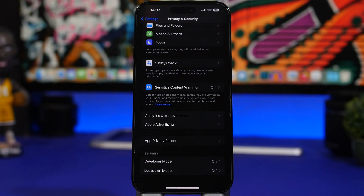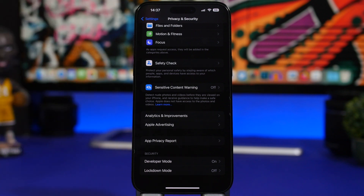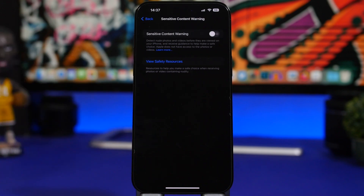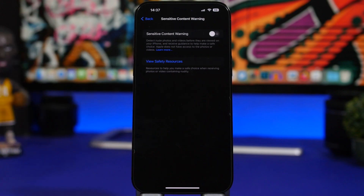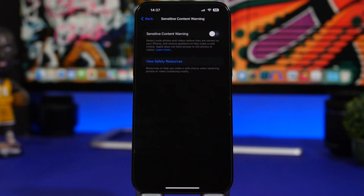There's a new setting found under Privacy and Security. Head to Privacy and Security and right here you'll find Sensitive Content Warning. If you want this feature to notify and protect you from sensitive content, go ahead and enable it right there.